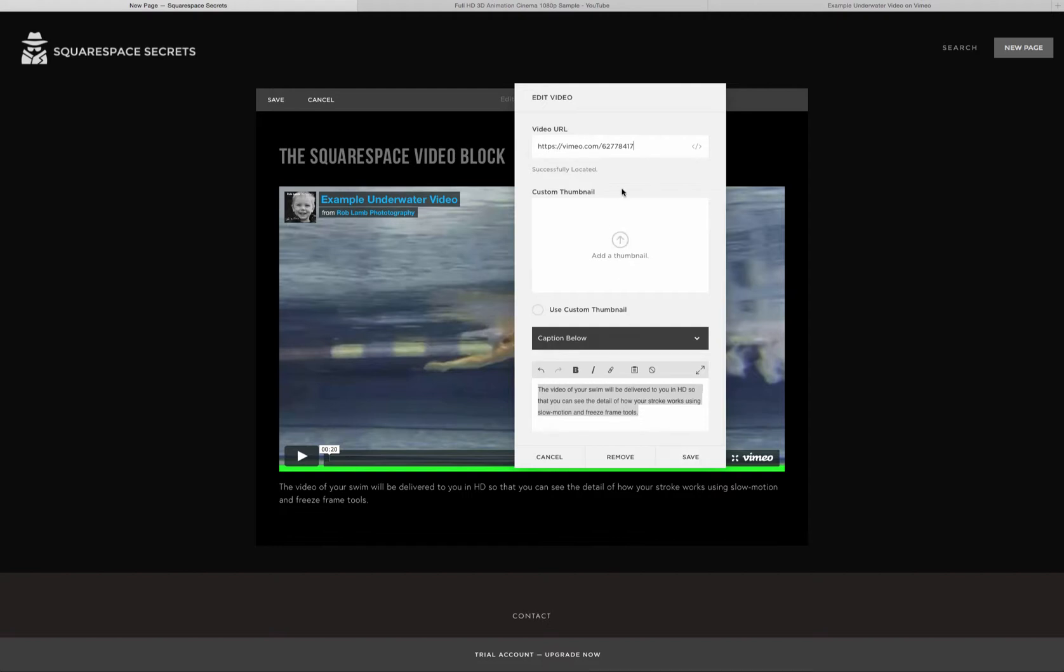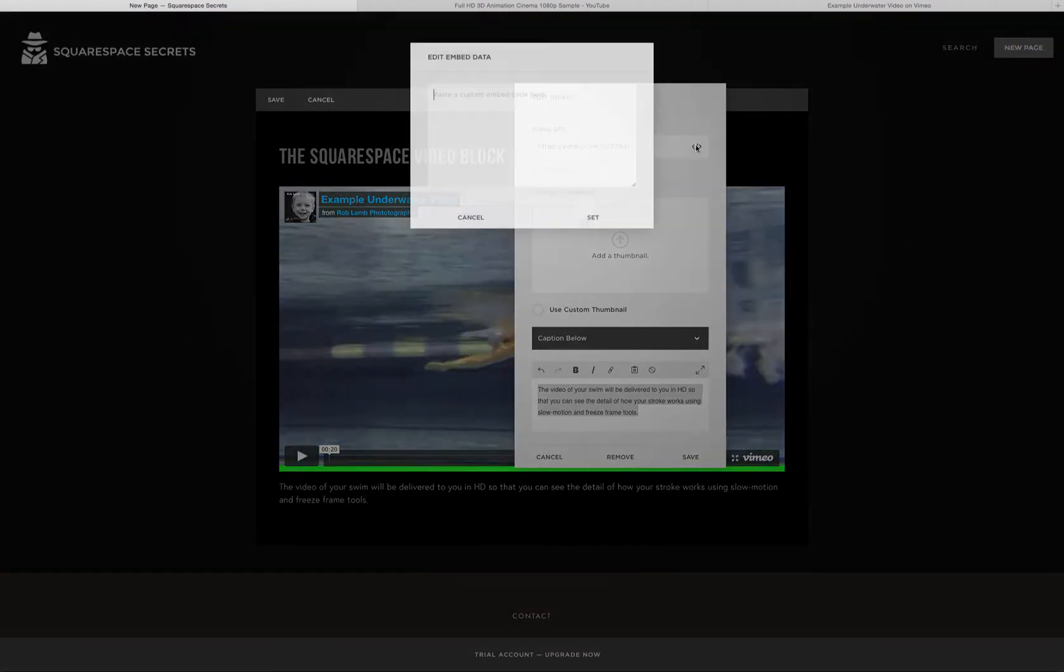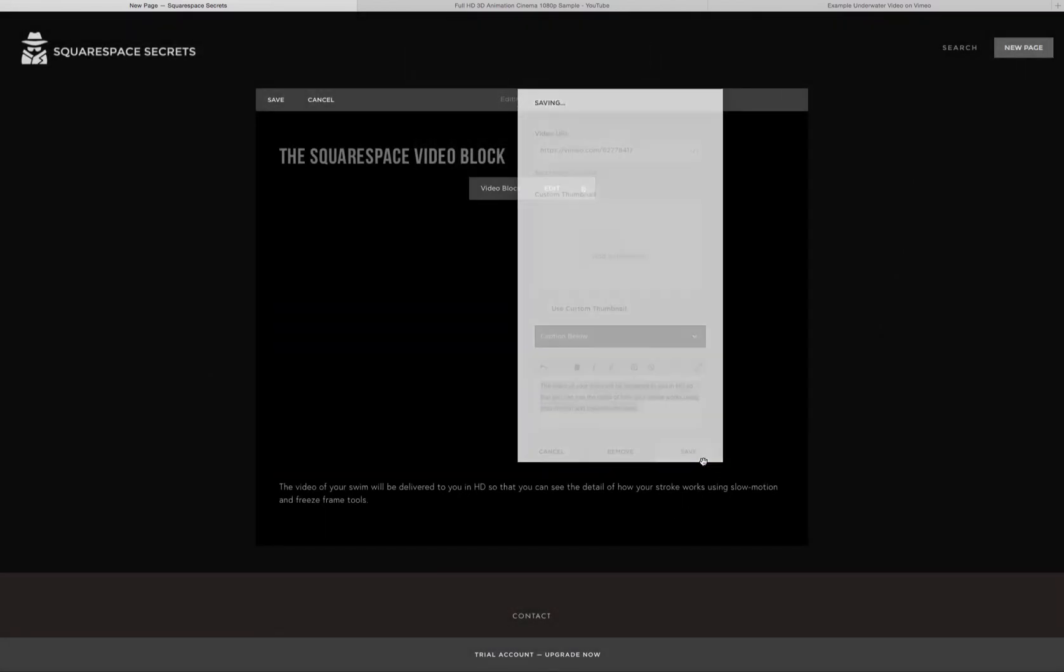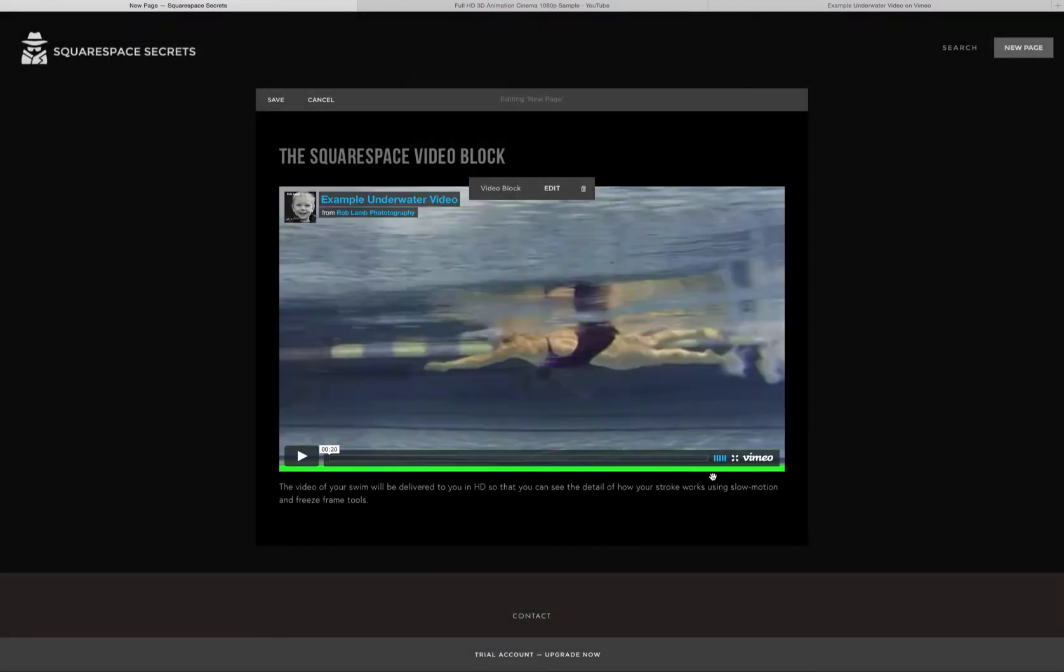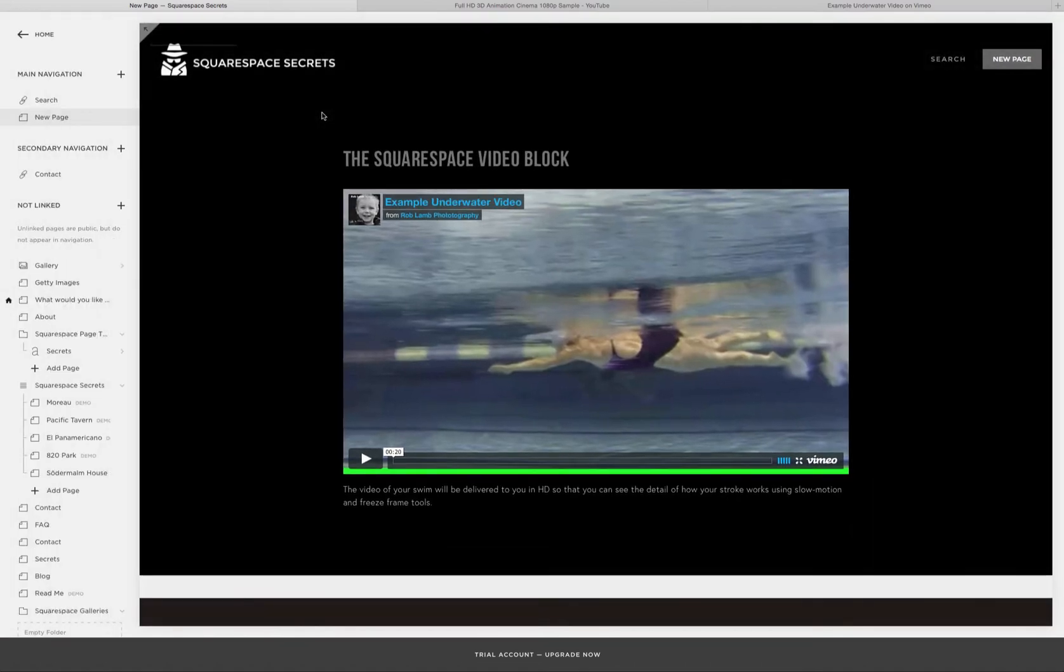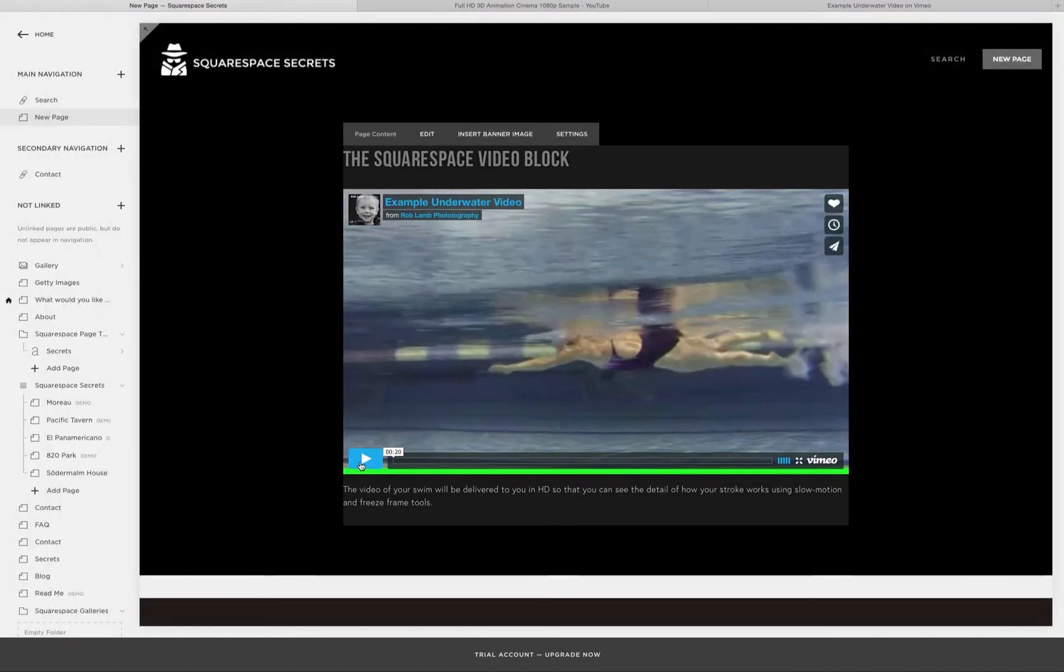If you run into a situation where the URL can't be located, you can always click right here and take embed code from YouTube, Vimeo, and even some other video hosting resources. So you would hit Save and then the video. Save on the page.